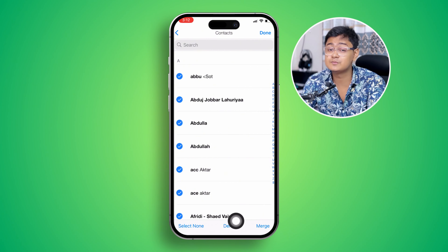Select all and tap Delete, and your contacts are going to be deleted in just one click. That's how you can literally delete all your contacts at once. If you have any more questions, let me know in the comment section. See you around.